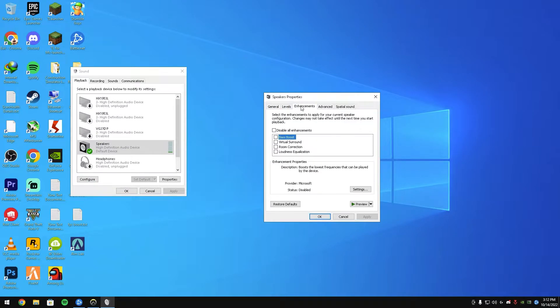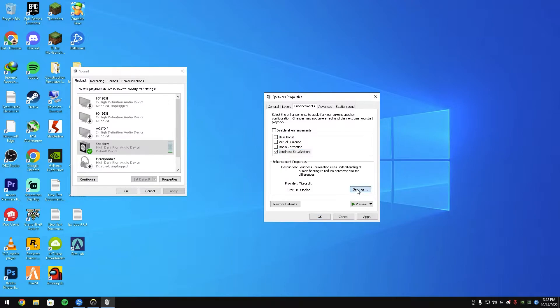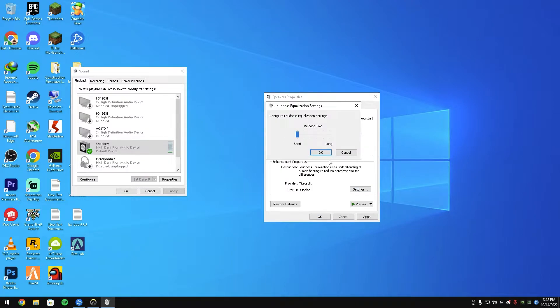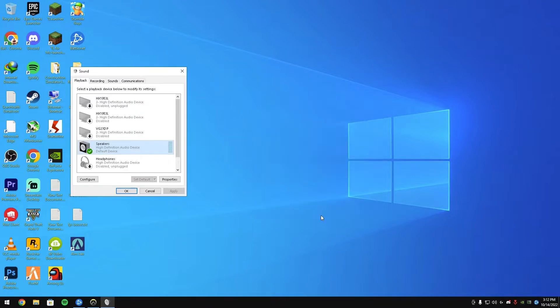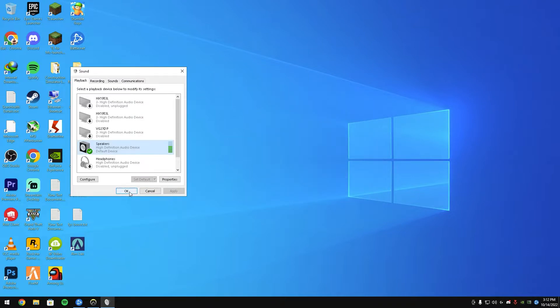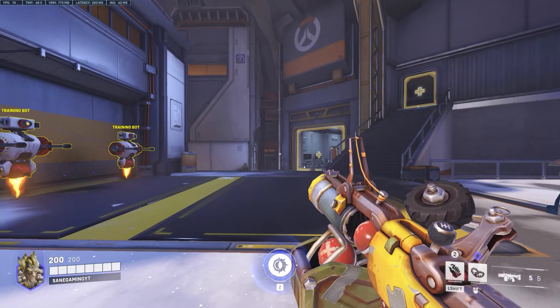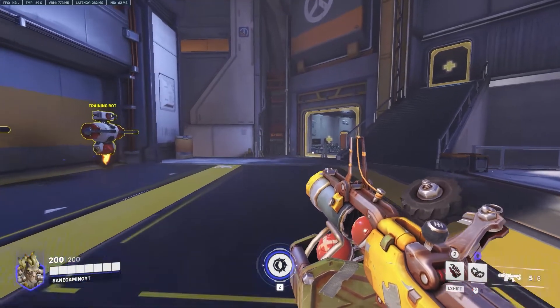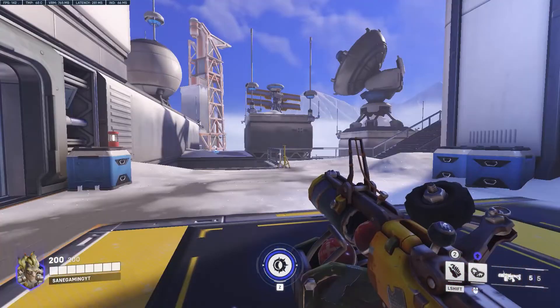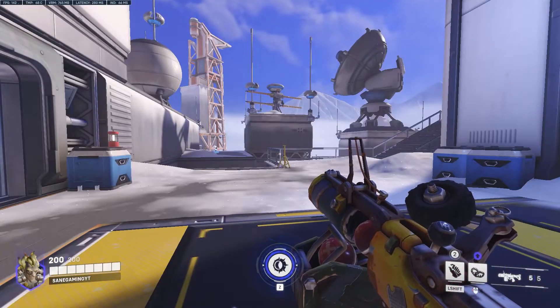Click on Loudness Equalization, then click on Settings, put this to Short, and then hit OK, hit Apply, hit OK. Now you will have better push-step sound like mine. So that's it guys.